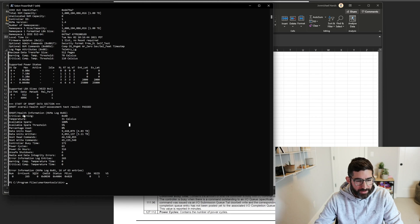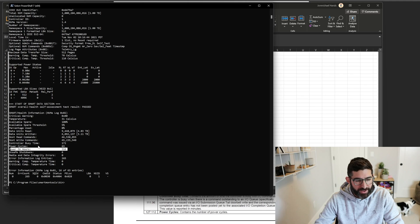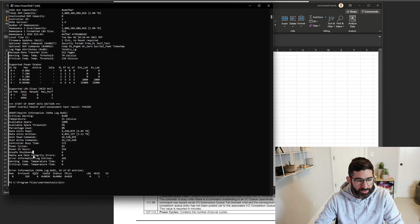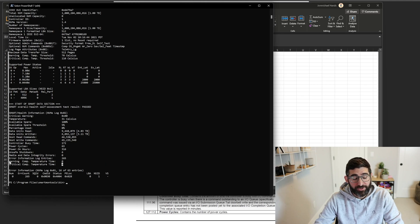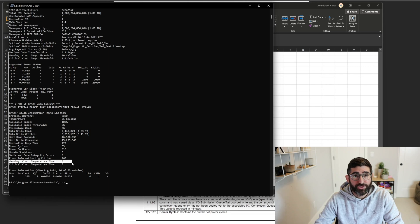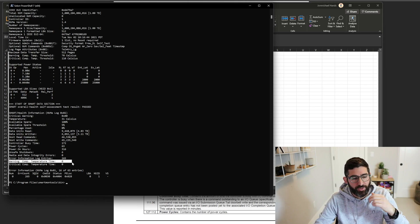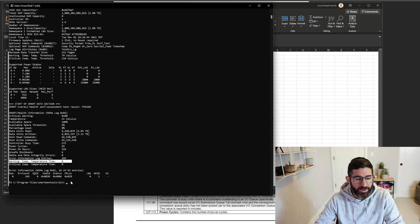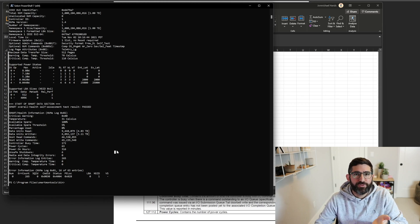So from there, you have a bunch of other useful information in the SMART. You have power on hours, total number of hours the drive's been powered on, error information, warning, critical temperature time. So if you have a drive that's running too hot, you'll see this warning, composite temperature time start incrementing. So if that number is going up or you see a high number, that means you're running the drive too hot. There's a bunch of other really interesting stuff in the SMART data.